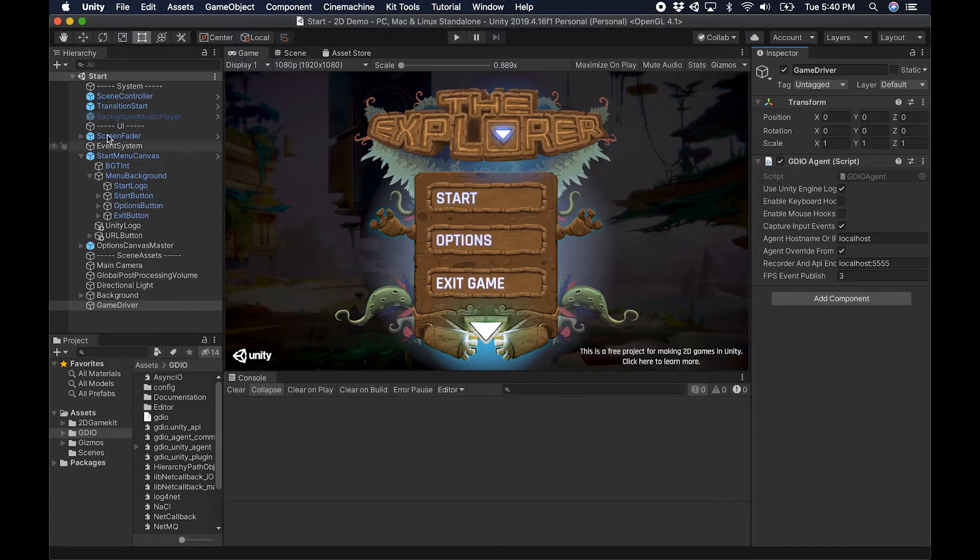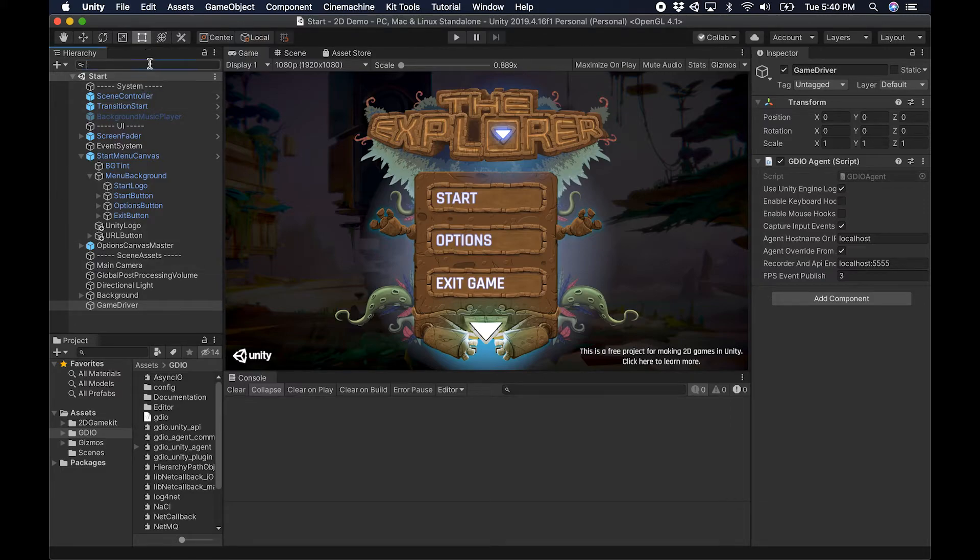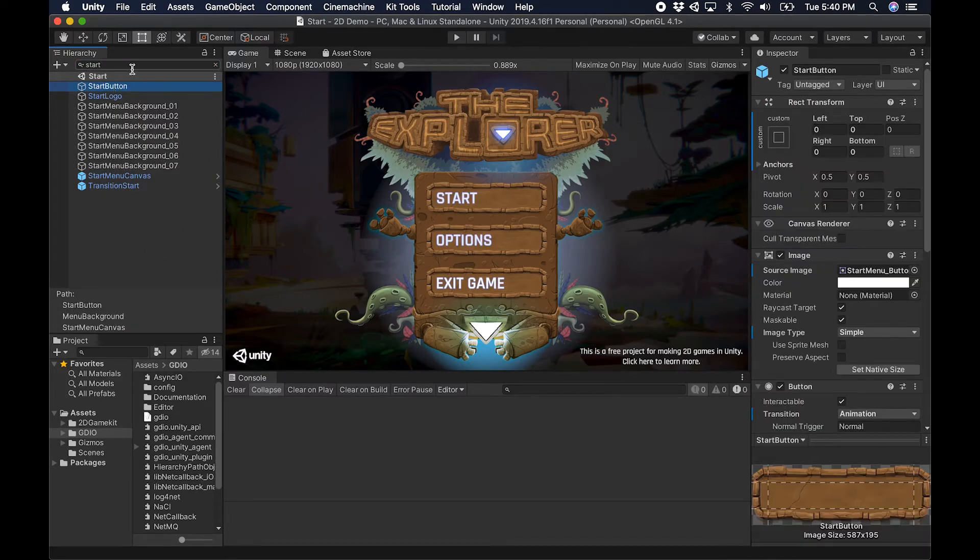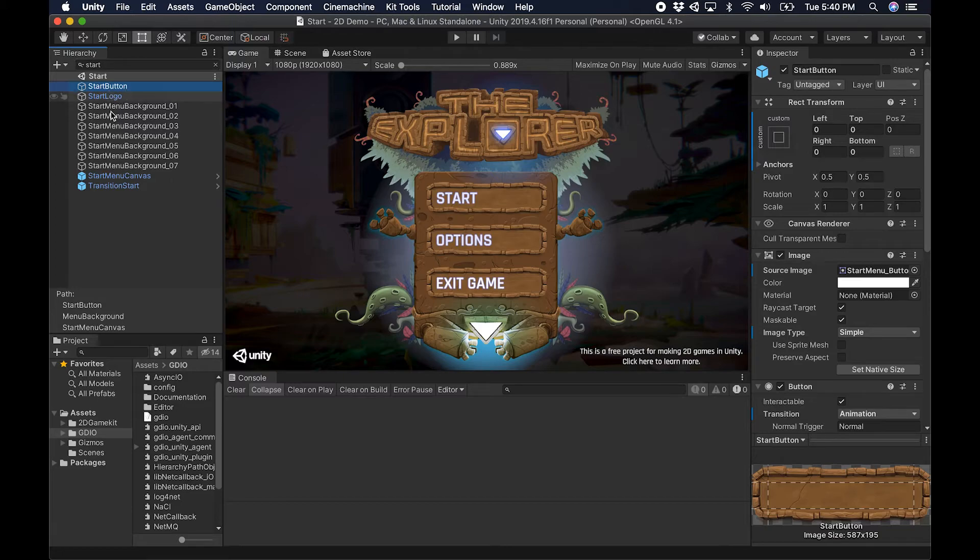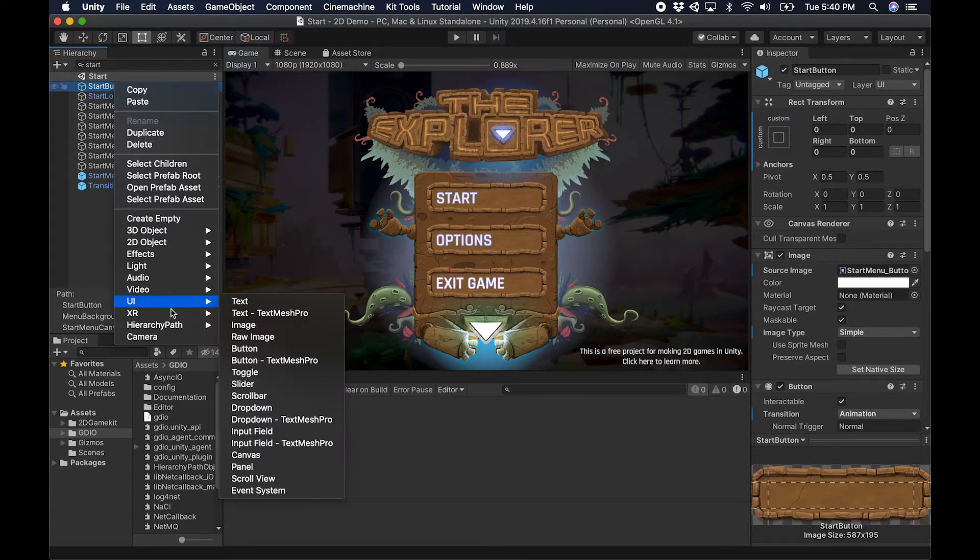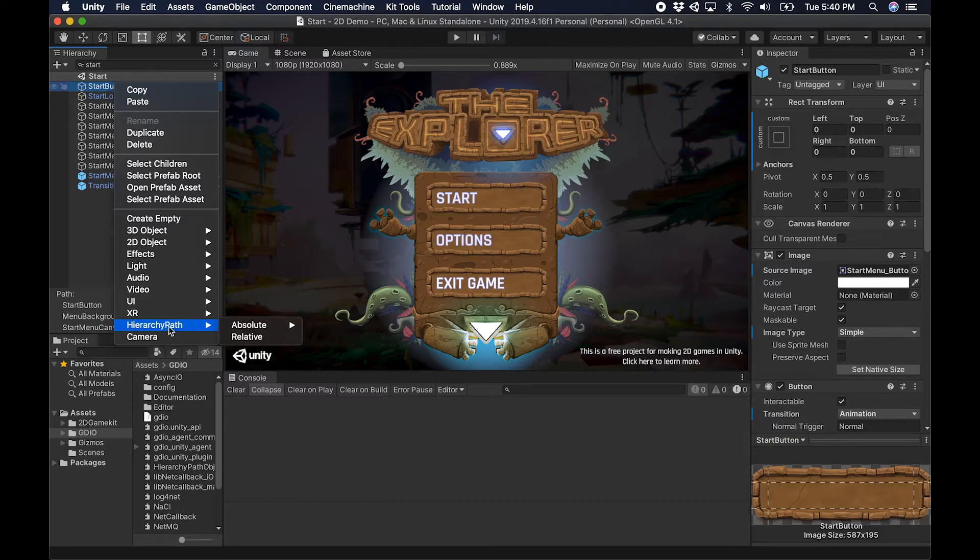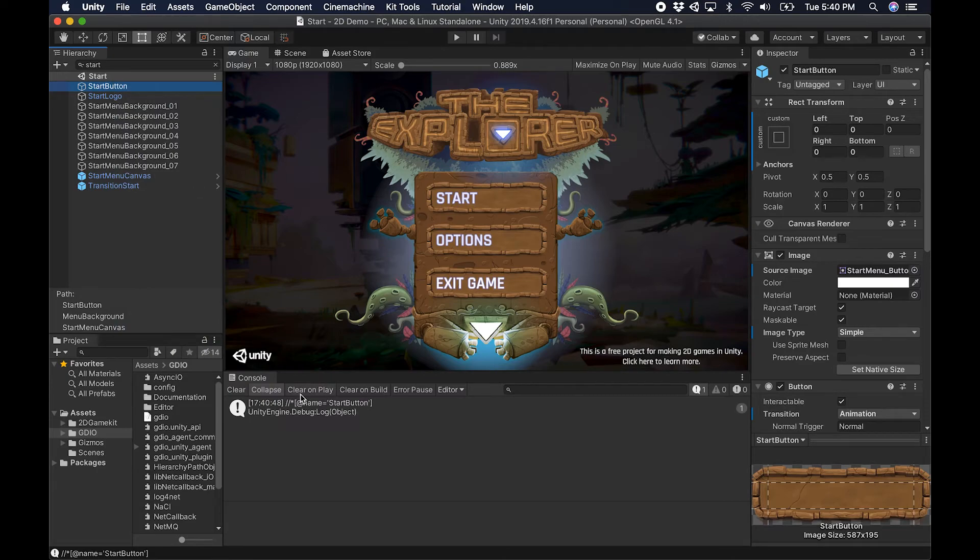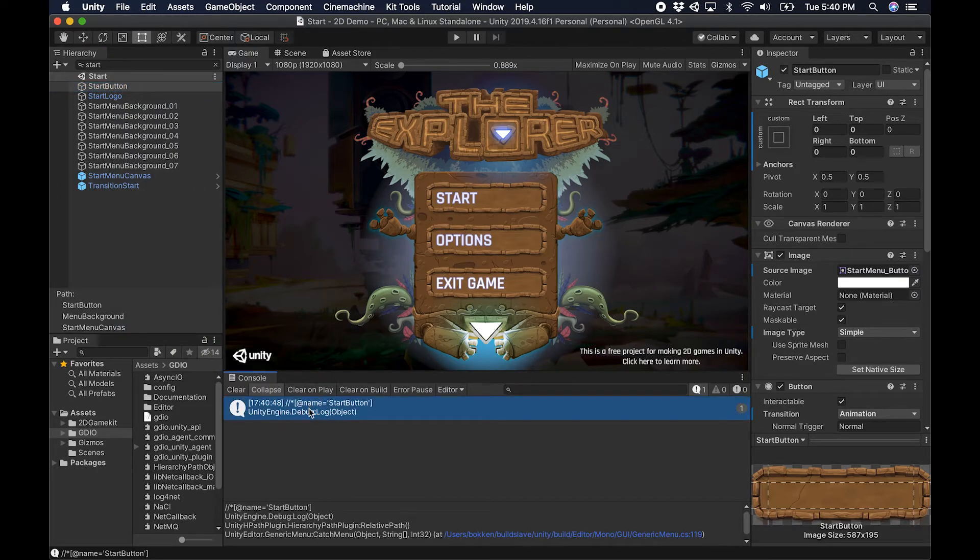I'm going to jump back to my game for a second and I'm looking for the start button here, which would be the first thing I would need to click as a tester. I can see as I search for start button in the hierarchy, but I don't know exactly the path to that. So I'm going to right-click and this is a feature of Game Driver: the hierarchy path. I'm going to choose the relative path to that object.